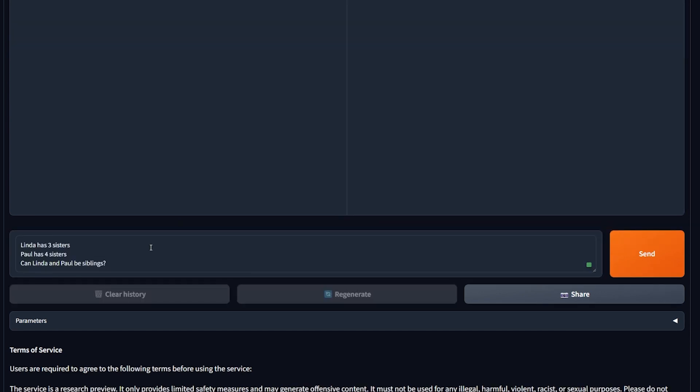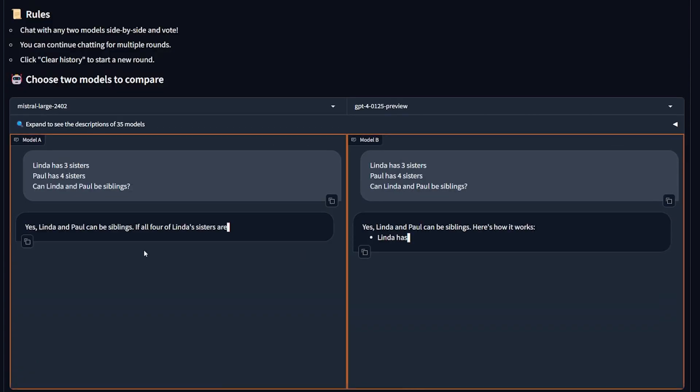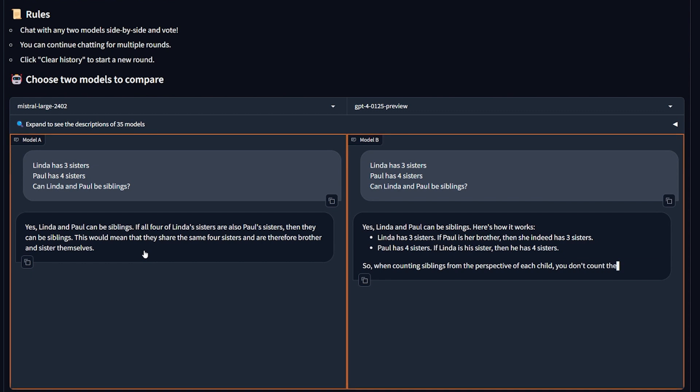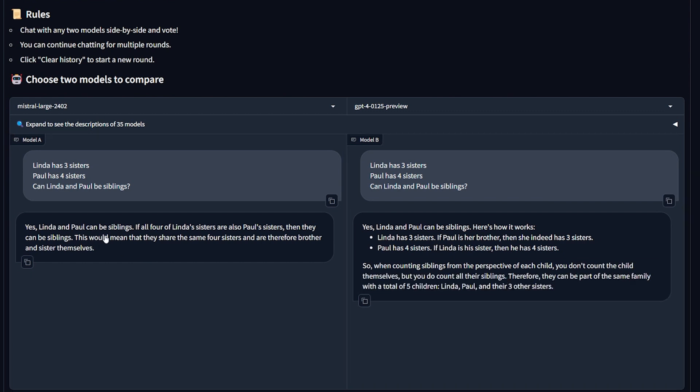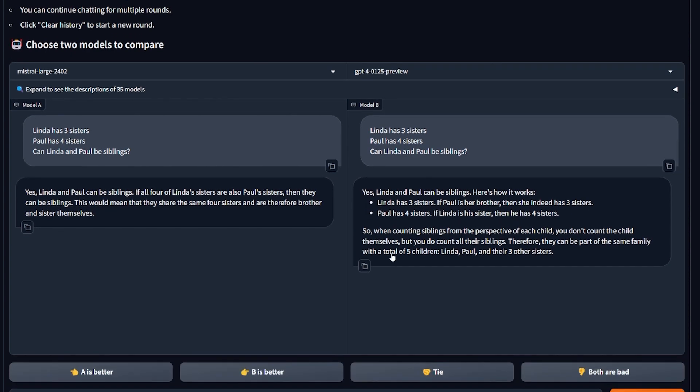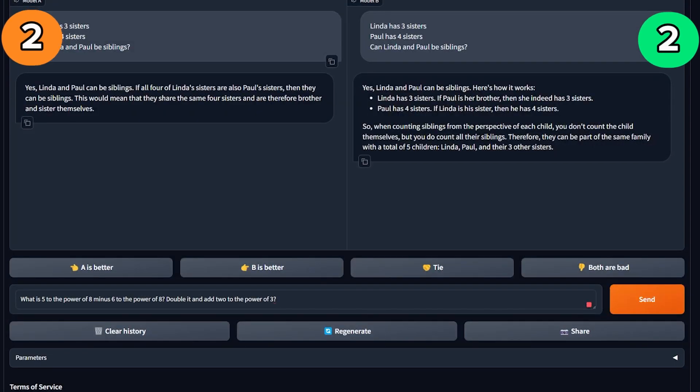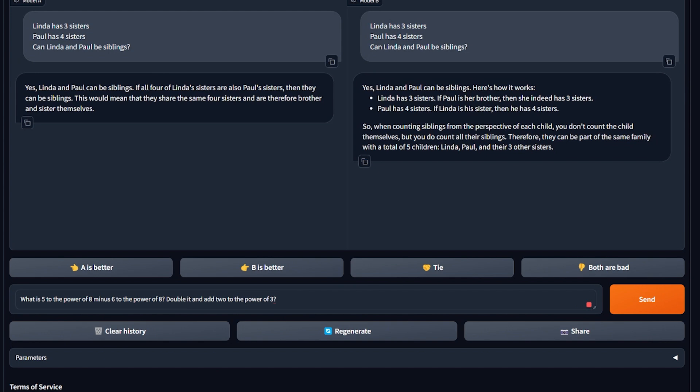This question is about logic and reasoning. It's asking: Linda has three sisters, Paul has four sisters. Can Linda and Paul be siblings? The correct answer should be yes. And we're gonna hit send. Okay, they are both correct. I mean, yes, Linda and Paul can be siblings if all four of Linda's sisters are also Paul's sisters. Then they can be siblings. So I think it's a tie here. This is the first tie we have right now. One for GPT and one for Mistral, and right now it's a tie.